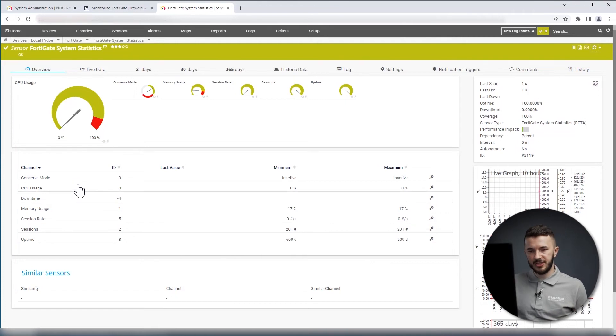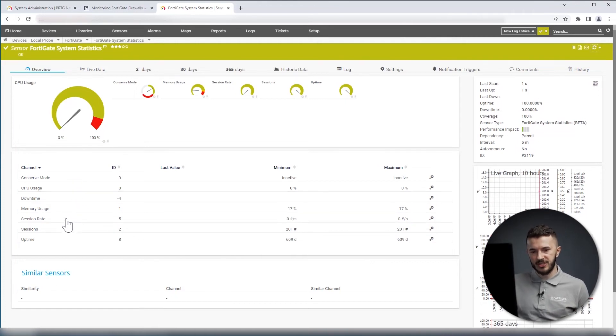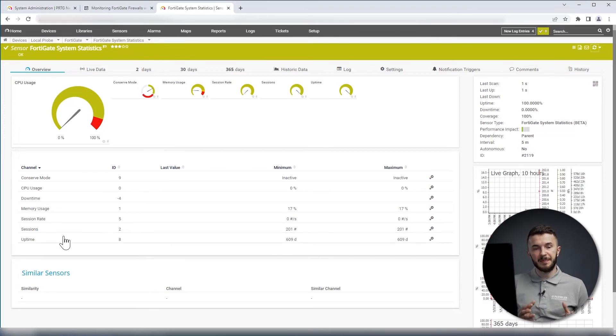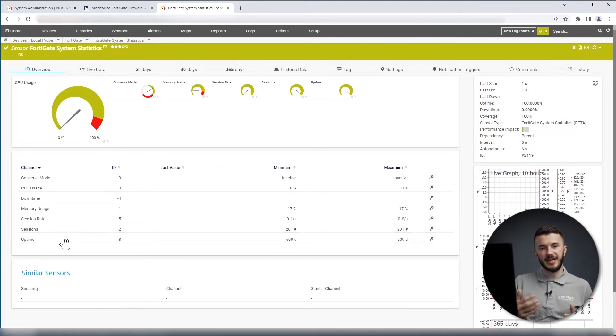We have CPU usage, we have memory usage, we have session rate, we have sessions, and we have uptime. These are the basic metrics we get from FortiGate device.